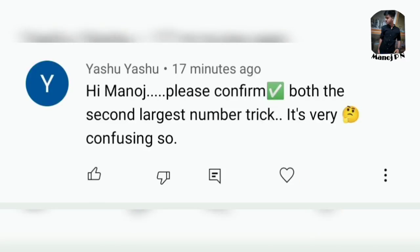Next question we have from Eshu: 'Please confirm the second largest number trick, it's very confusing.' I've done two or three videos on that — including a mathematics video. Please check the second largest trick and largest number trick videos I've already uploaded.